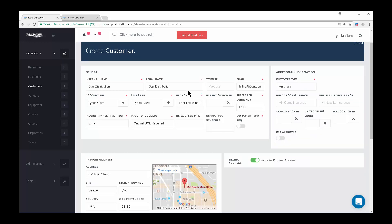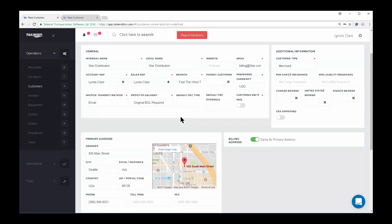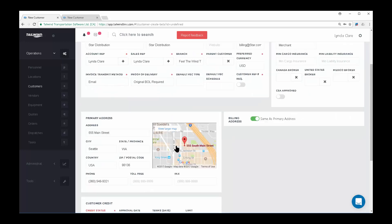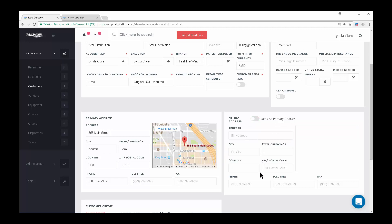Once you've finished completing all the details of your customer with their address, note that the billing address can be tracked as well if it is different from the physical address.